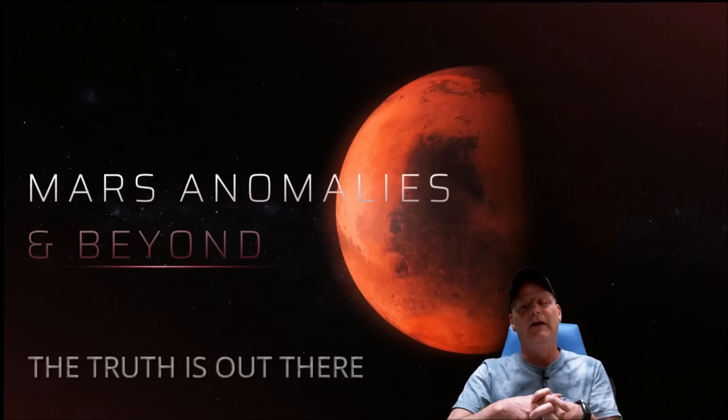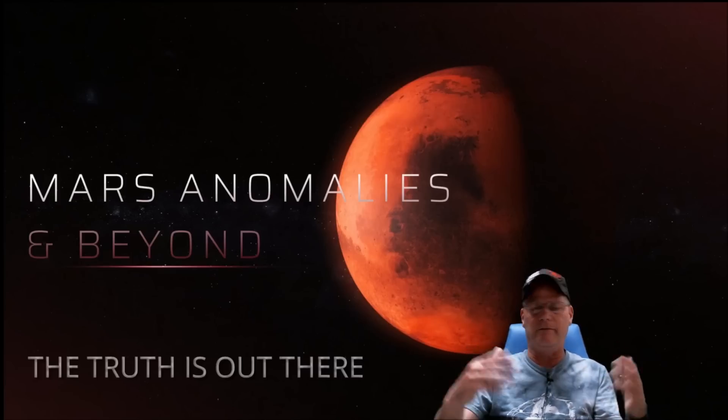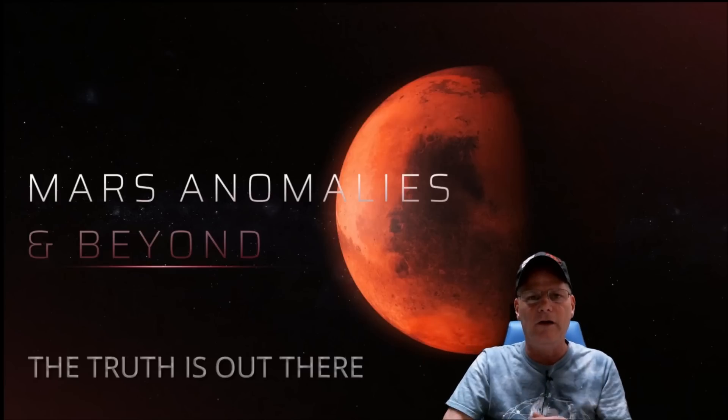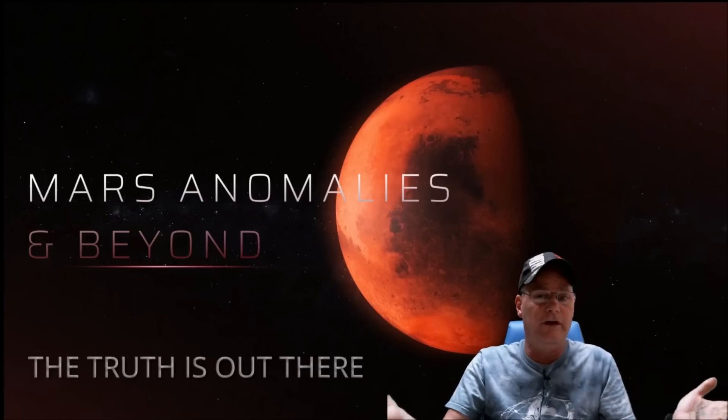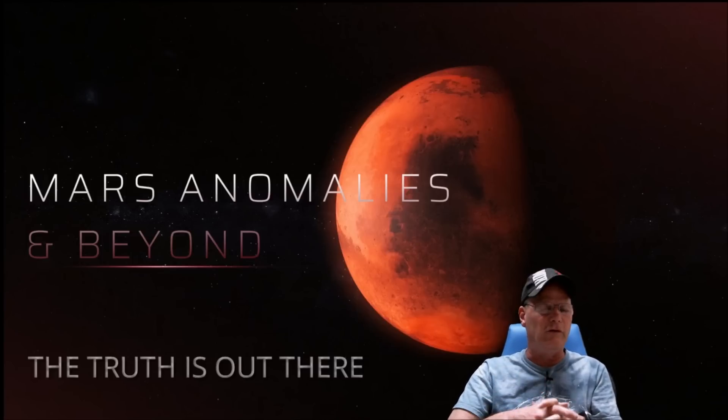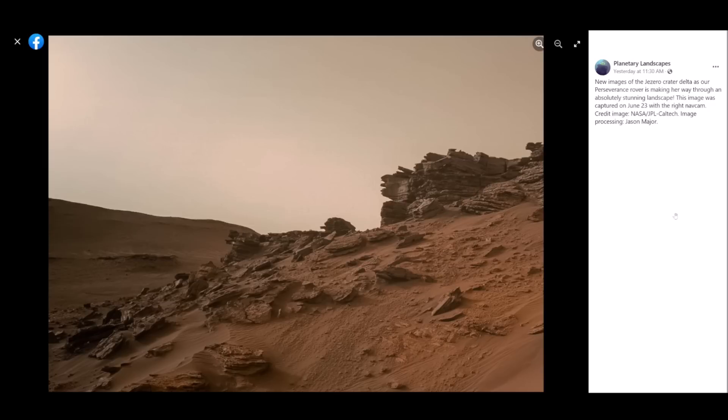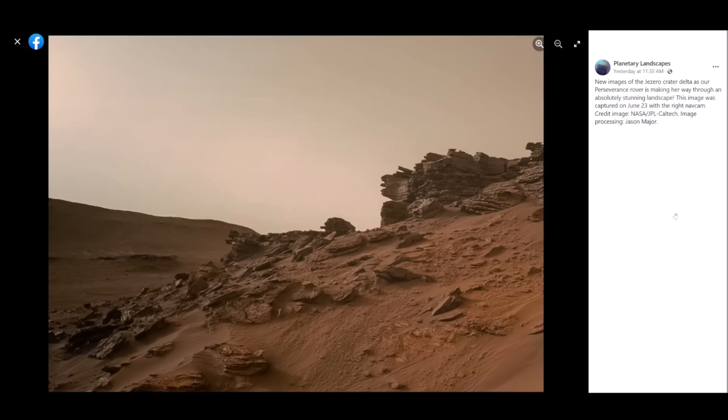Right. Now when you look at the landscape, first look: rocks, nothing but rocks on the hillside, right? Let's take a closer look and see if that's really just rock, shall we? Alright, here's the page right here. You can see it's Planetary Landscapes and the description says new images of Jezero crater delta as our Perseverance rover is making her way through an absolutely stunning landscape. This image was captured on July 23rd, so that's roughly seven days ago with the right nav cam. Credit image NASA JPL Caltech image processing.